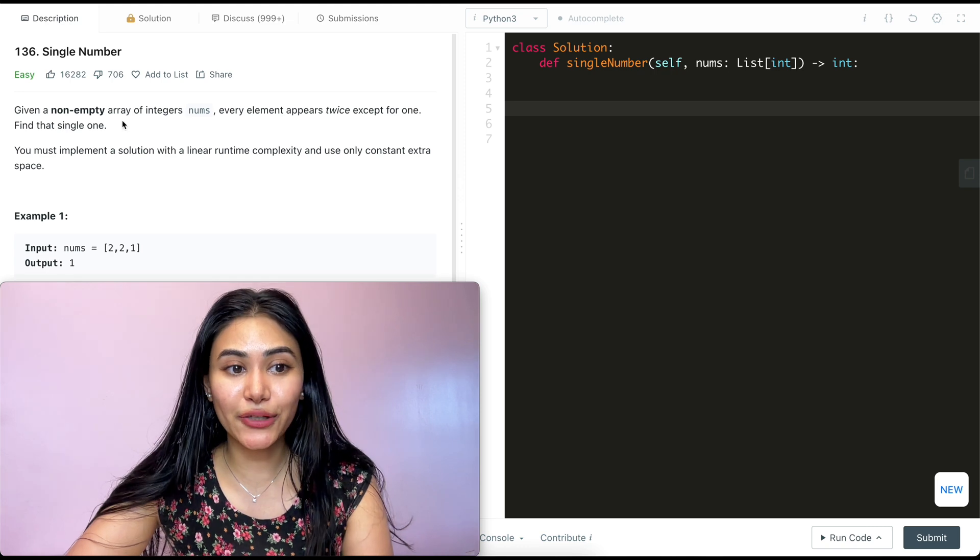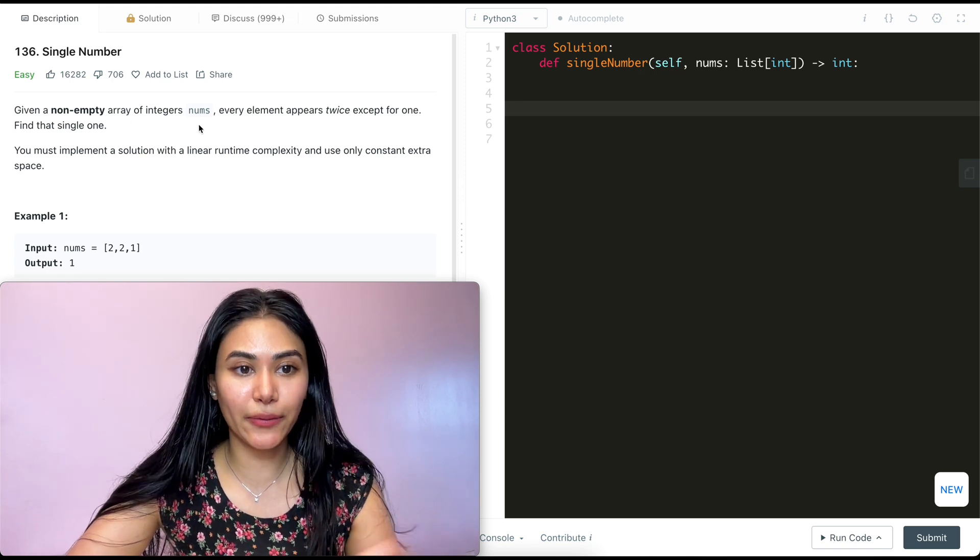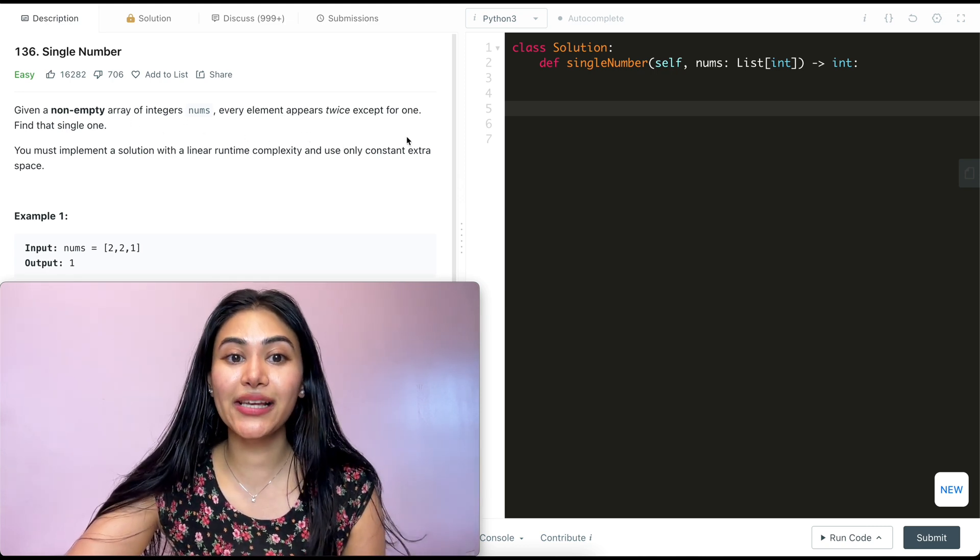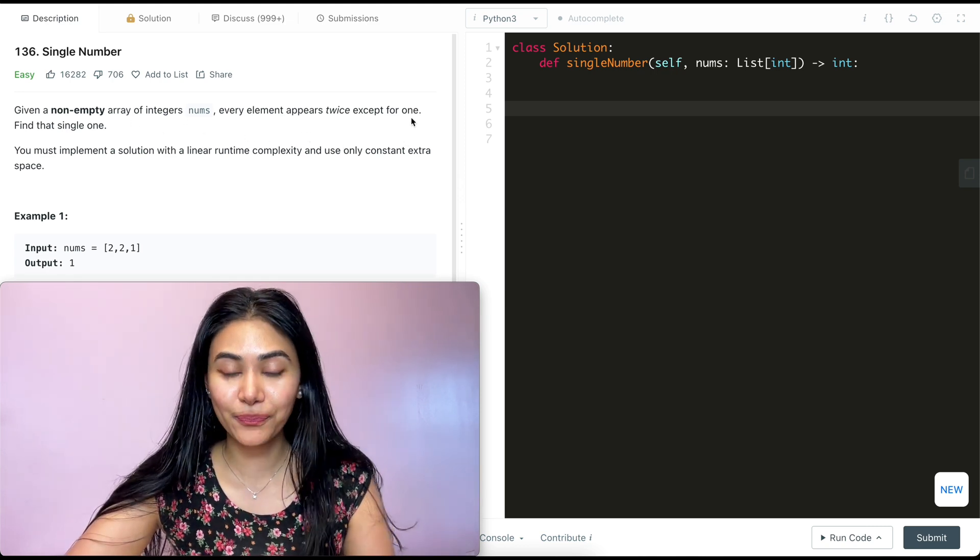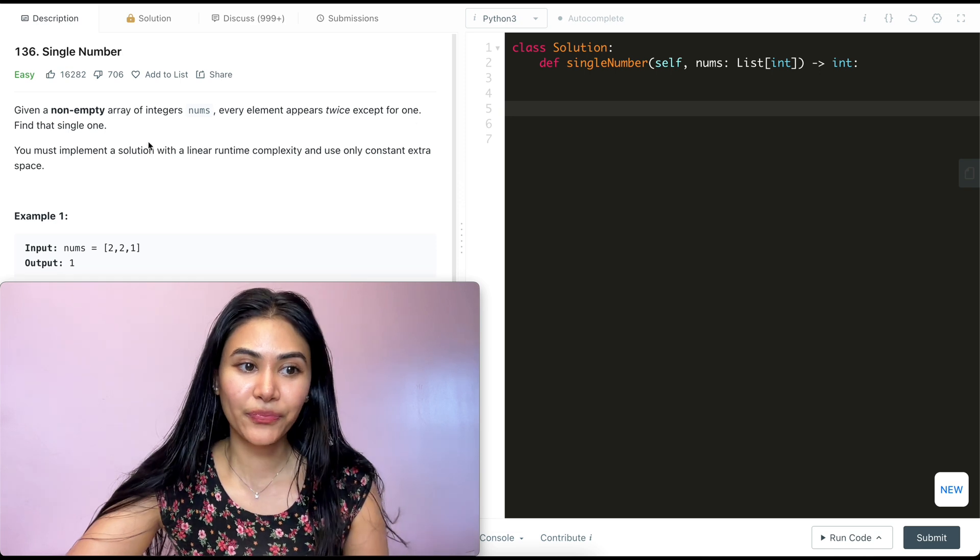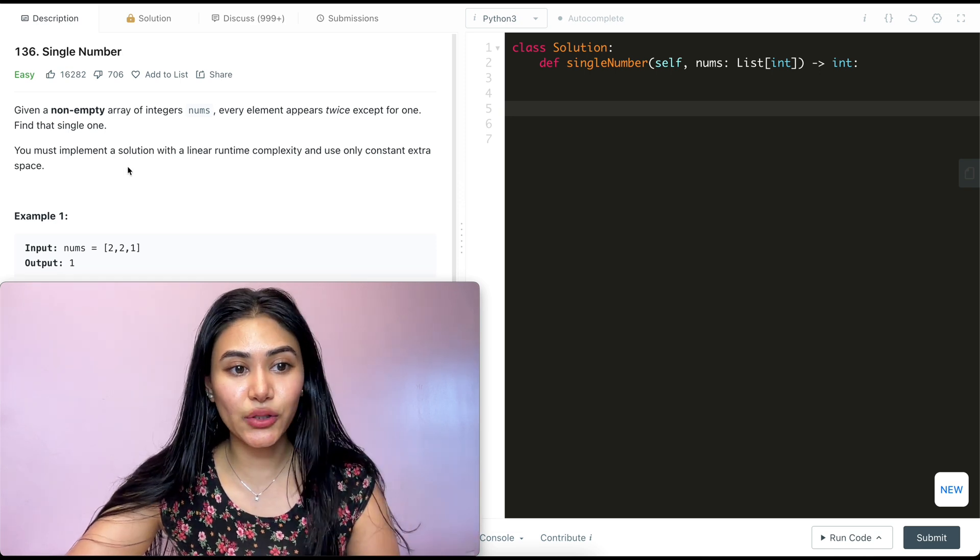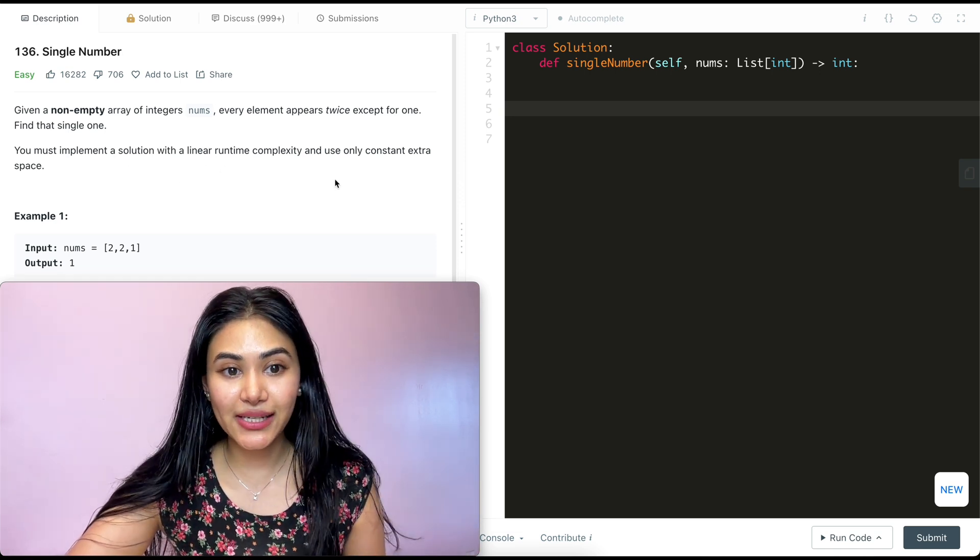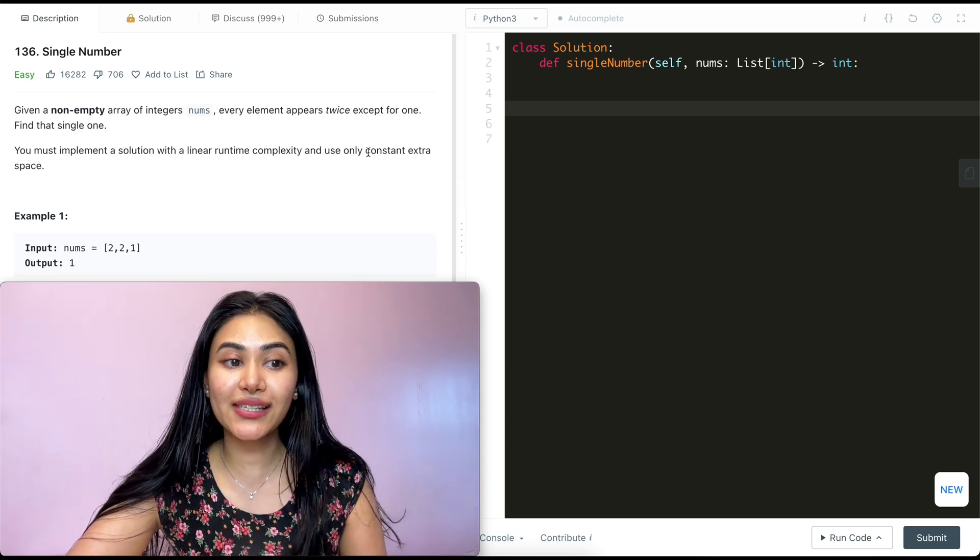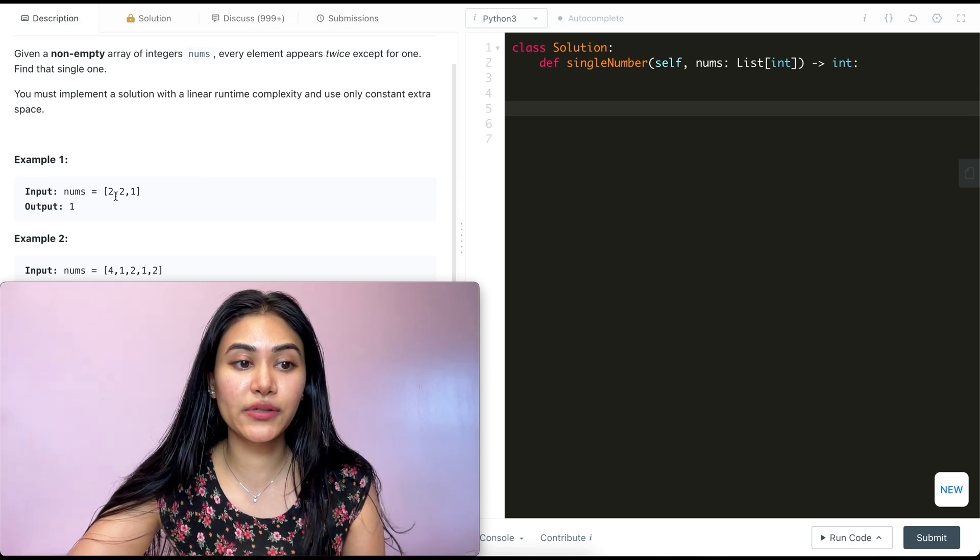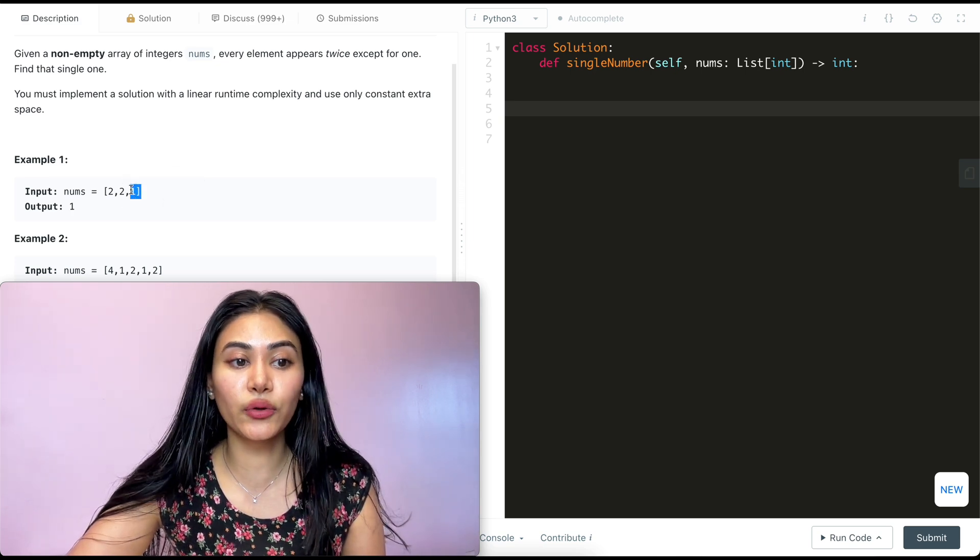Given a non-empty array of integers nums, every element appears twice except for one. Find that single one. You must implement a solution with a linear runtime complexity and use only constant extra space. Example 1, we have the following input nums: 2, 2, 1.